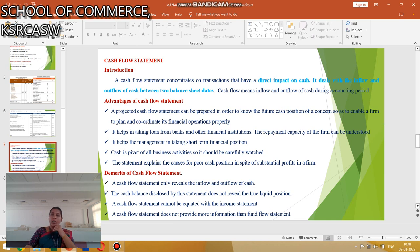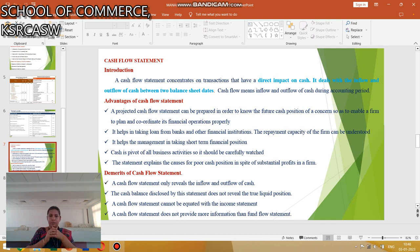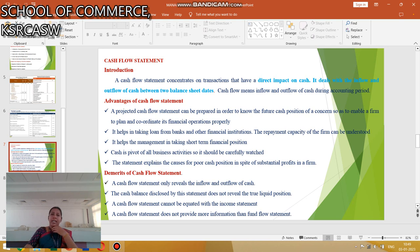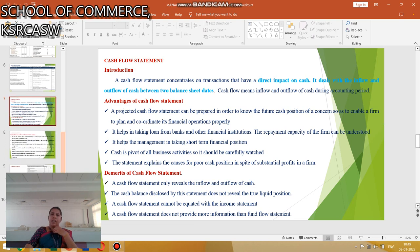The disadvantages of the cash flow statement: it only reveals the inflow and outflow of cash. The cash balance disclosed by this statement does not represent the true liquidity position of the company. The cash flow statement cannot be equated with the income statement. The cash flow statement does not provide more information than the fund flow statement.